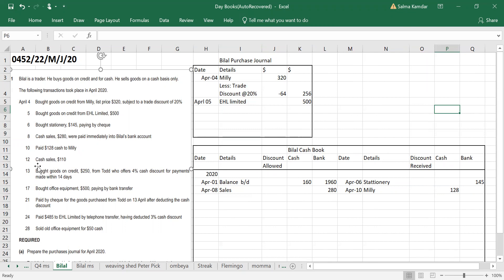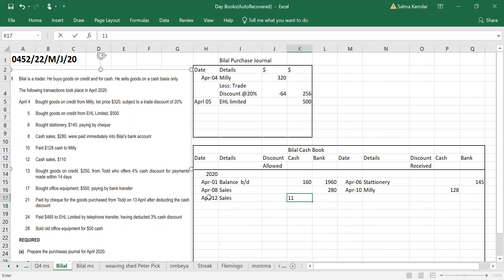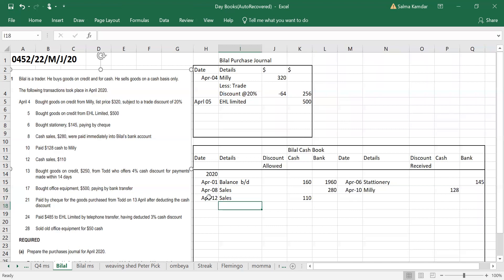Bought goods on credit 250 from Todd who offers a cash discount for early payment. April 12th cash sales — that's the debit side of the cash book. How much? 110 in the cash column.